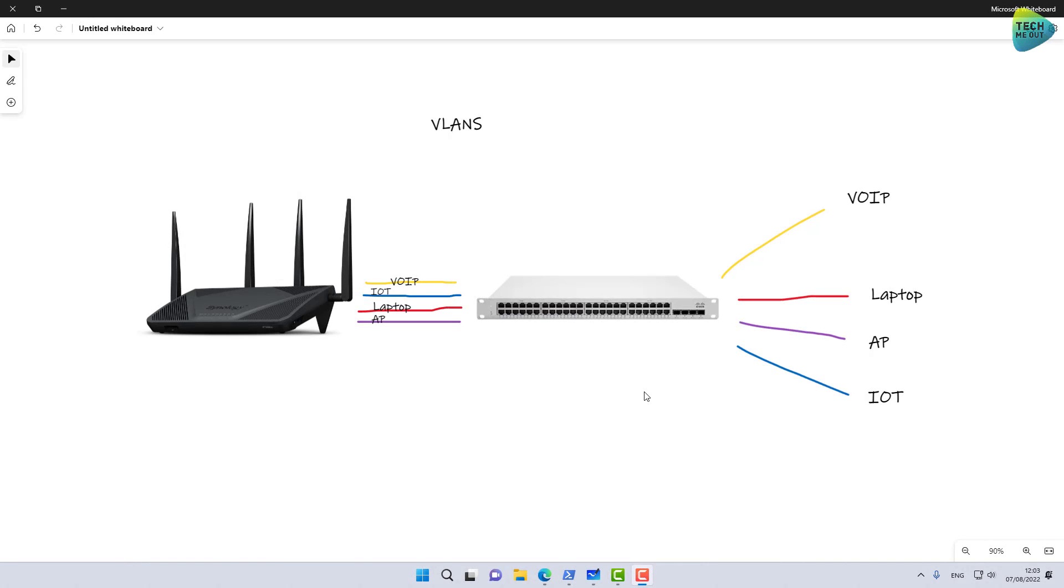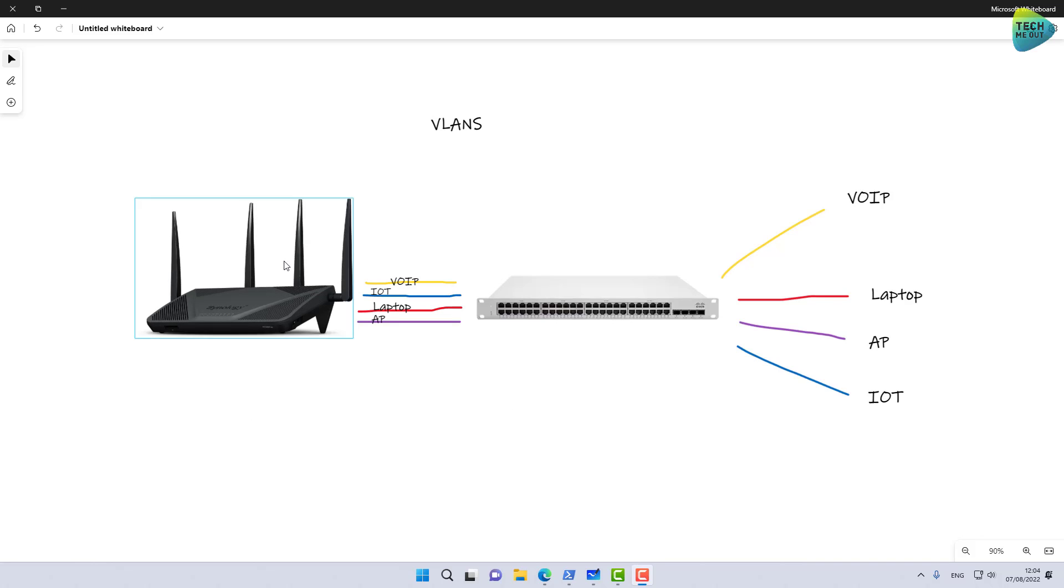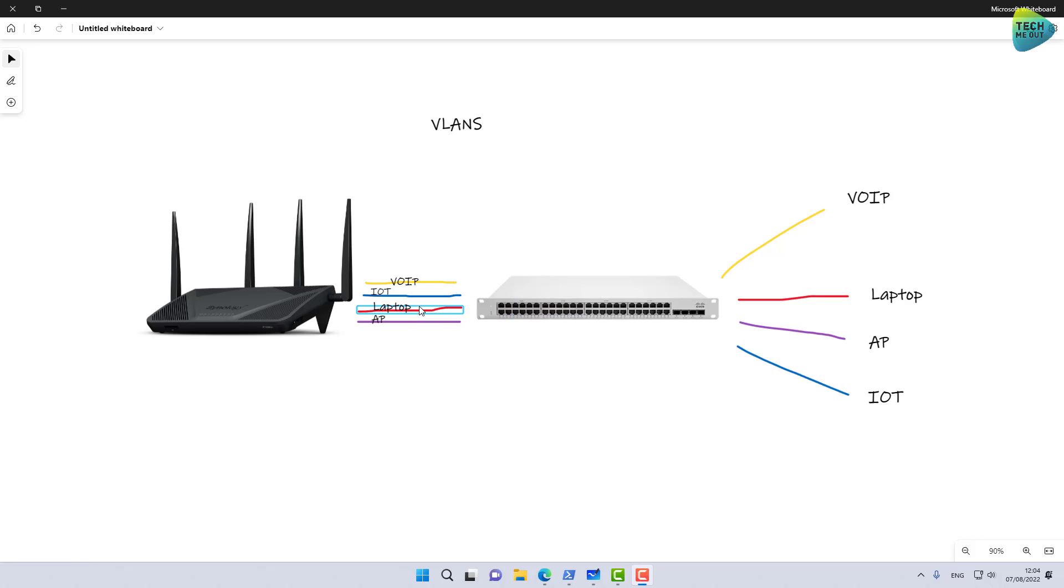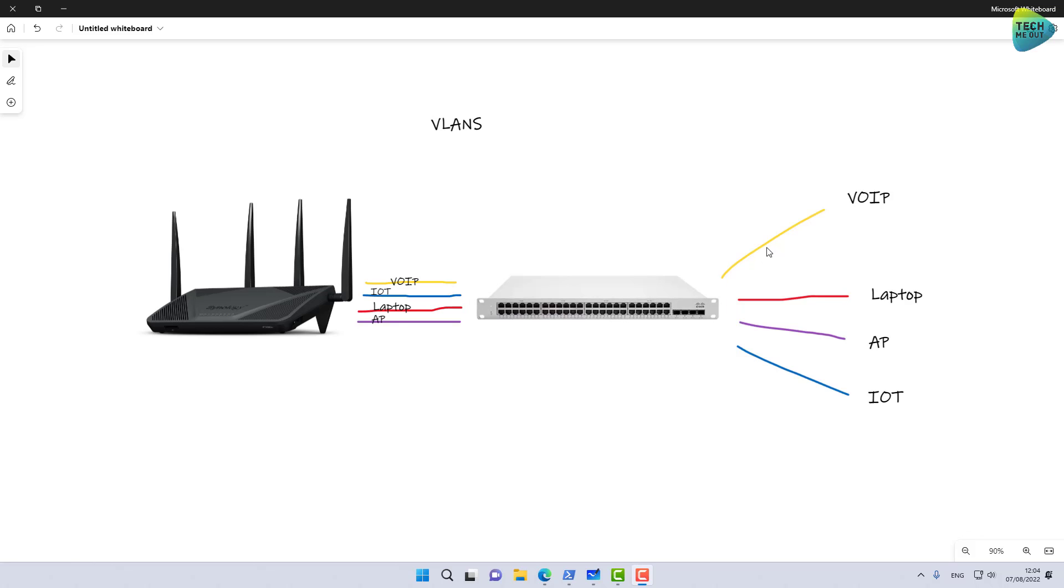Alright guys, we're at the computer and this is a small diagram of what we'll be trying to achieve today. We will create several VLANs on our Synology router. We're going to create a trunk port to carry all of these VLANs to a managed switch. And in the managed switch, we're going to configure individual ports to individual VLANs. We're going to test that every time we connect a device to a certain port, we'll get an IP address from a different VLAN.